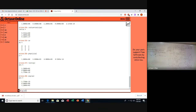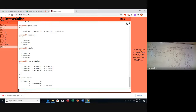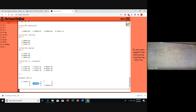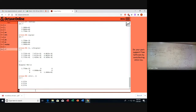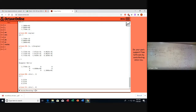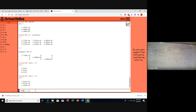We can also write [V, L] = eig(A) to get the eigenvectors and eigenvalues. Matrix V contains all the eigenvectors as columns. The first column belongs to eigenvalue 0, the second column to eigenvalue 4, and the third column belongs to eigenvalue 12. We define V1, V2, and V3 as the first, second, and third columns of V respectively.